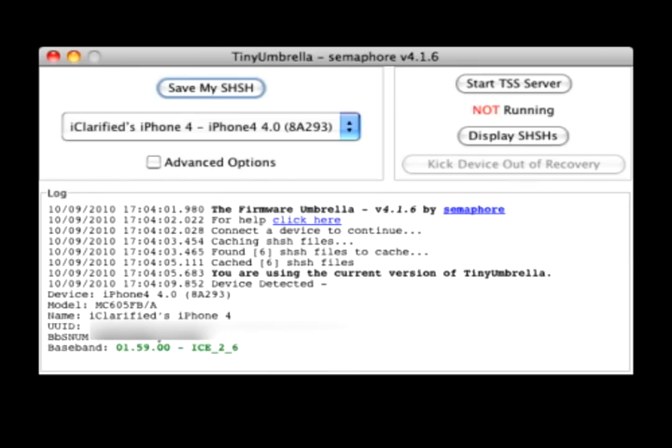Step 3: Make sure the device is connected, and TinyUmbrella has detected the type of device and its firmware.